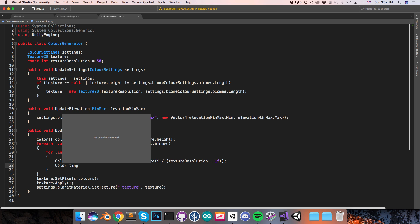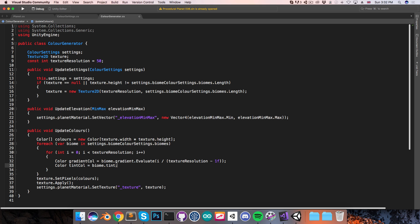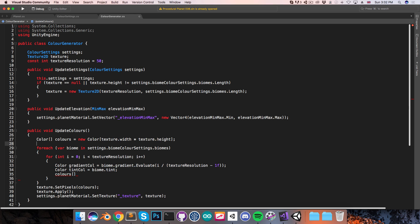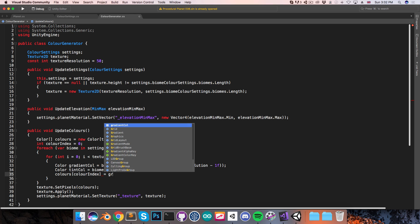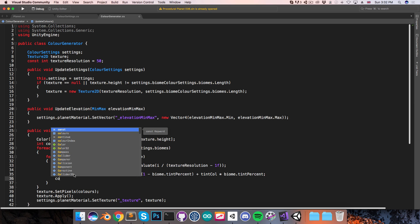And then we can have color tintColor equal to biome.tint. Now I want to assign to our colors array, but we need an index for this. So just outside of both loops, I'll create an int colorIndex, set that equal to zero. And then we can use that index here: this is equal to the gradient color multiplied by (1 minus biome.tintPercent) — so if there's no tint, the color will be entirely based on the gradient color — plus tintColor multiplied by biome.tintPercent. After doing that, we can then just increment the color index.